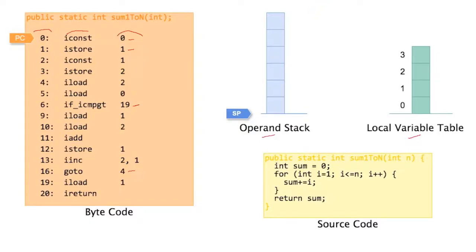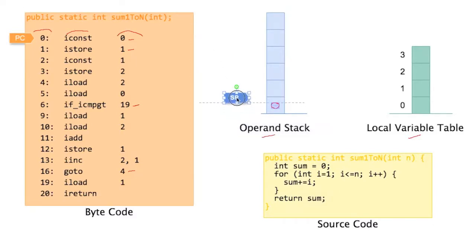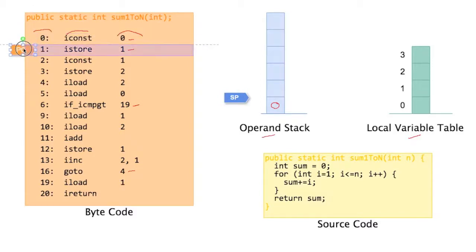So we can now start executing. The first instruction to which our program counter points is iconst 0. This means we put the value 0 on the operand stack. So we write 0 in the stack slot here, then we move our stack pointer up one slot, and we're done with this instruction. So we can move our program pointer to the next instruction.